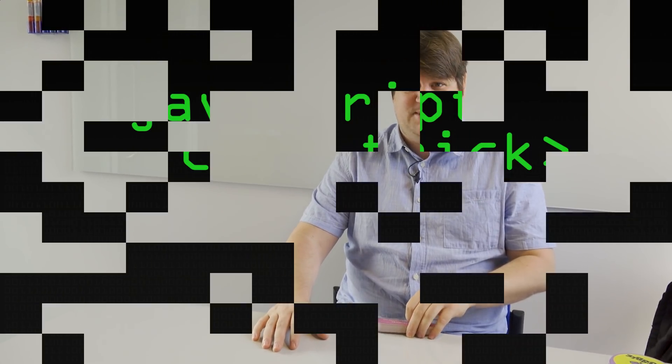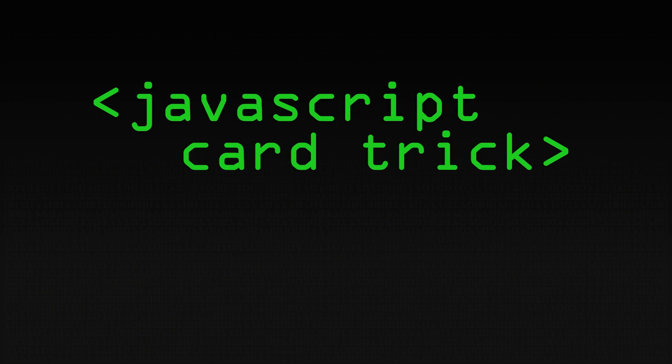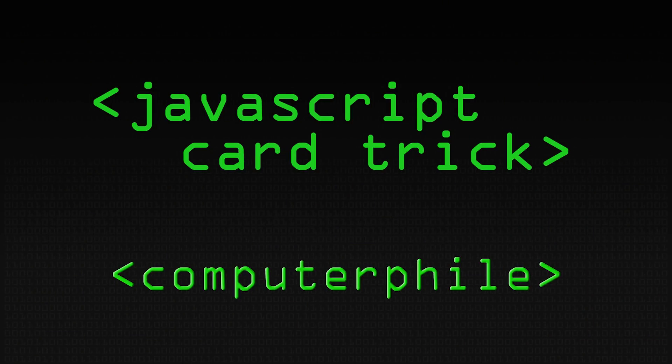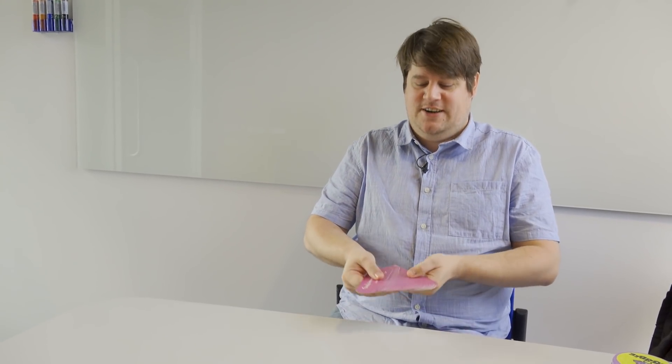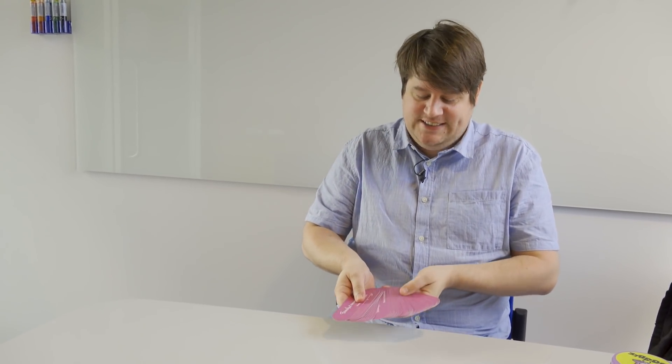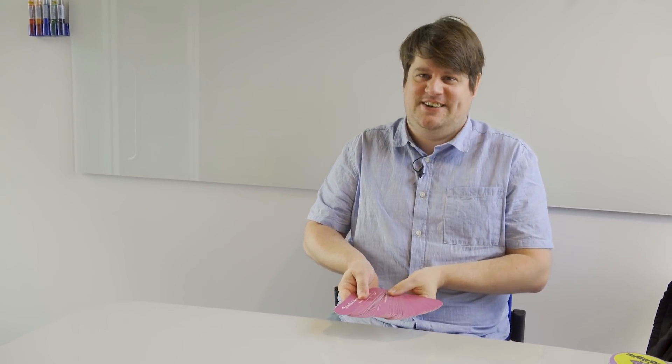We're going to look at a mind-reading computer. Slightly more impressively even, a mind-reading JavaScript. So, it requires the computer to read my mind about a card in this very special deck of cards.